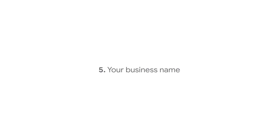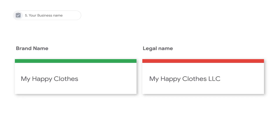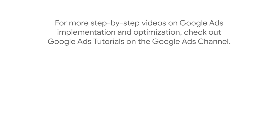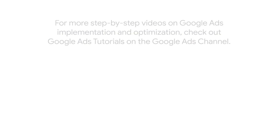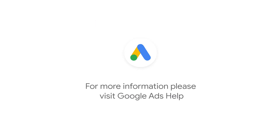Your business name. Enter your conversational brand name rather than your business's full legal name. Don't use any trademark or copyright signals in your business name. Remember, responsive display ads are only as good as the assets used to create them. For more step-by-step videos on Google Ads implementation and optimization, check out Google Ads Tutorials on the Google Ads YouTube channel. If you have any questions or for more information, please visit Google Ads Help.